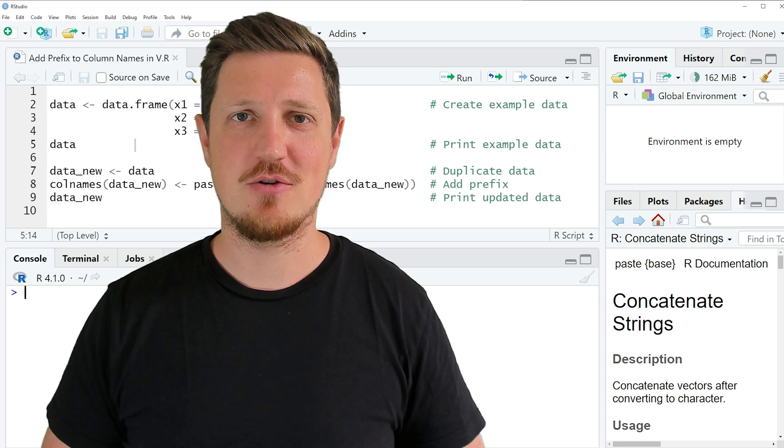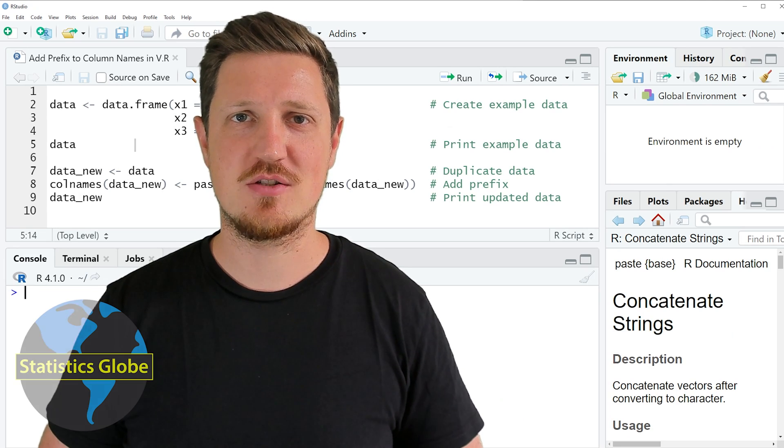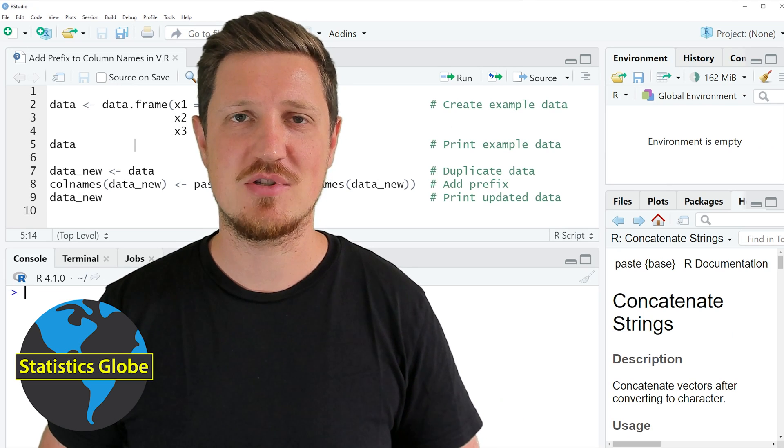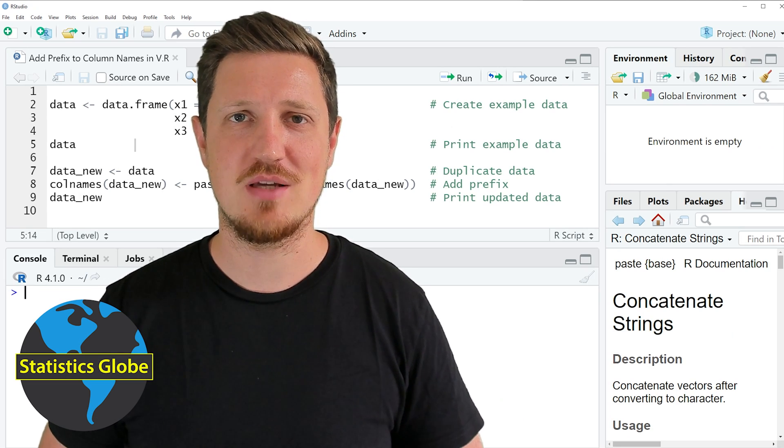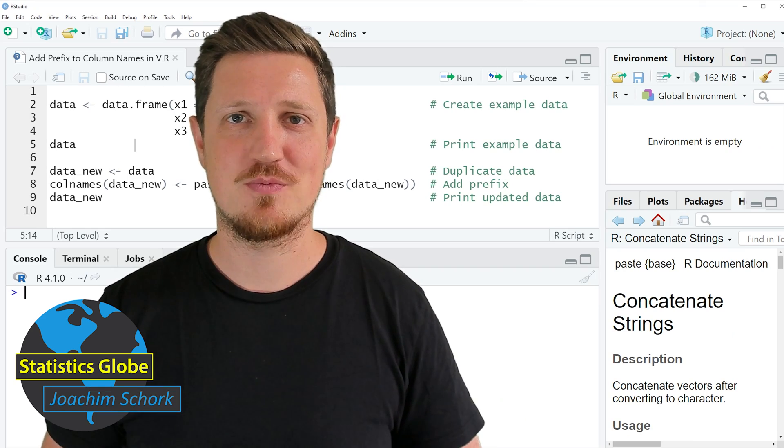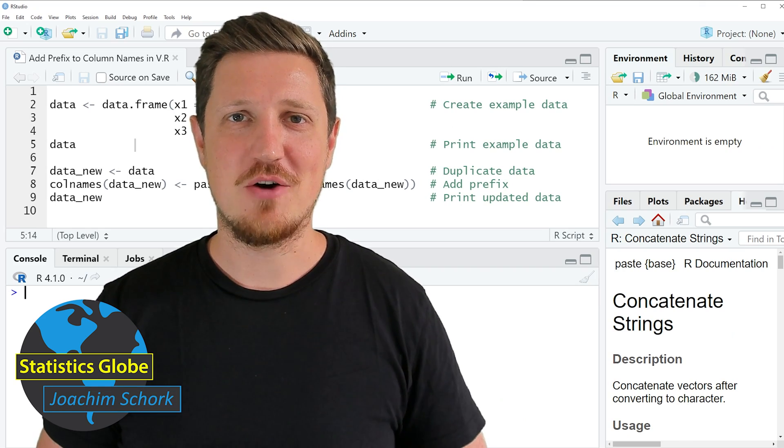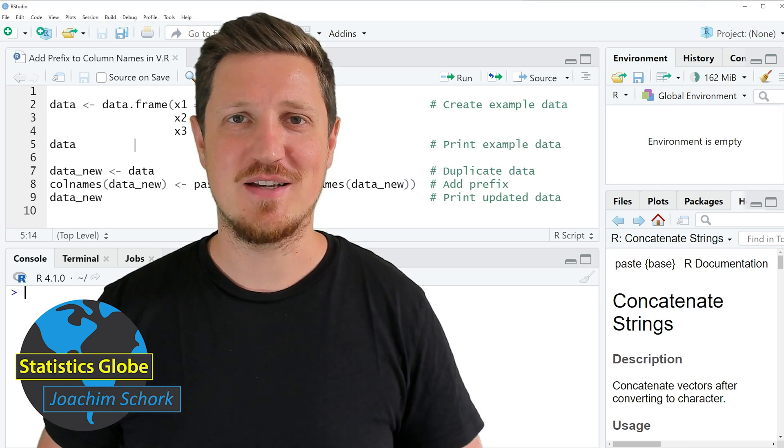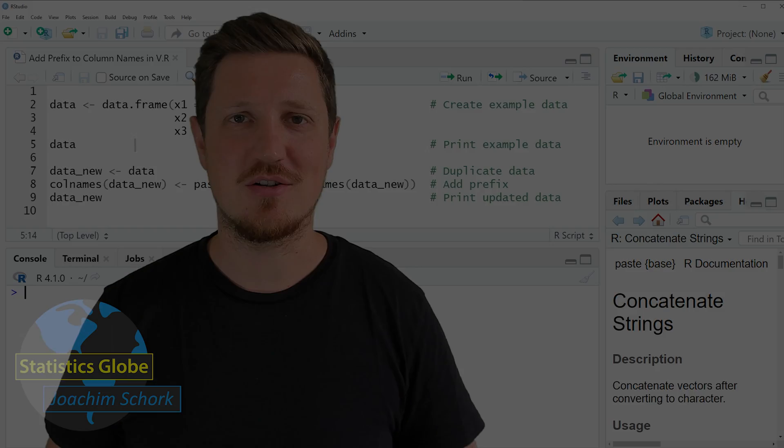In this video I'll explain how to add a prefix to the column names of a data frame in the R programming language. So without too much talk, let's dive into the R code.